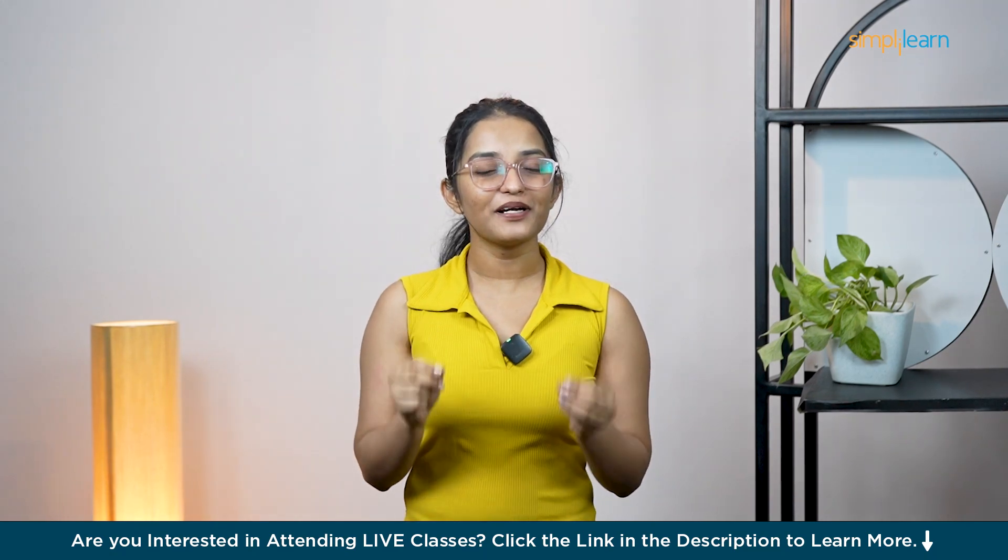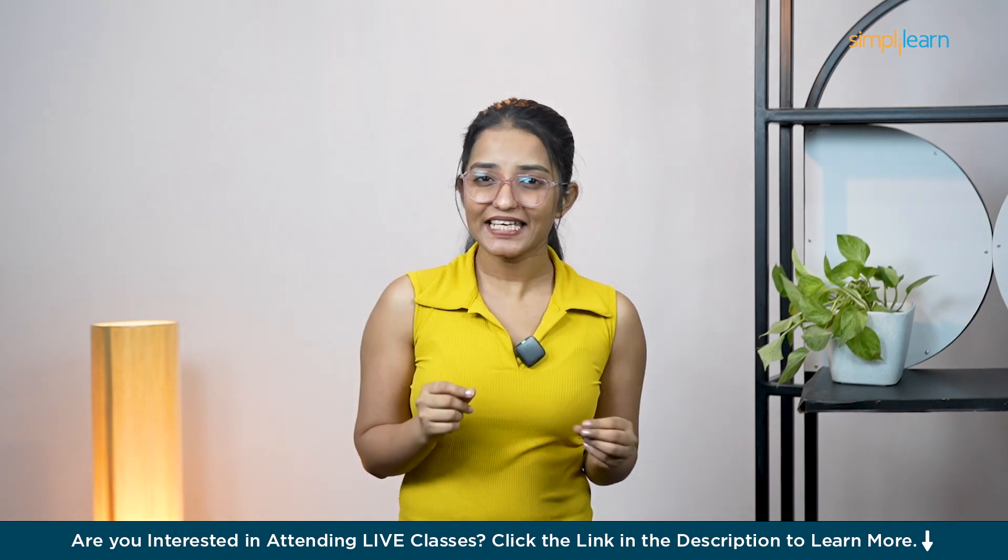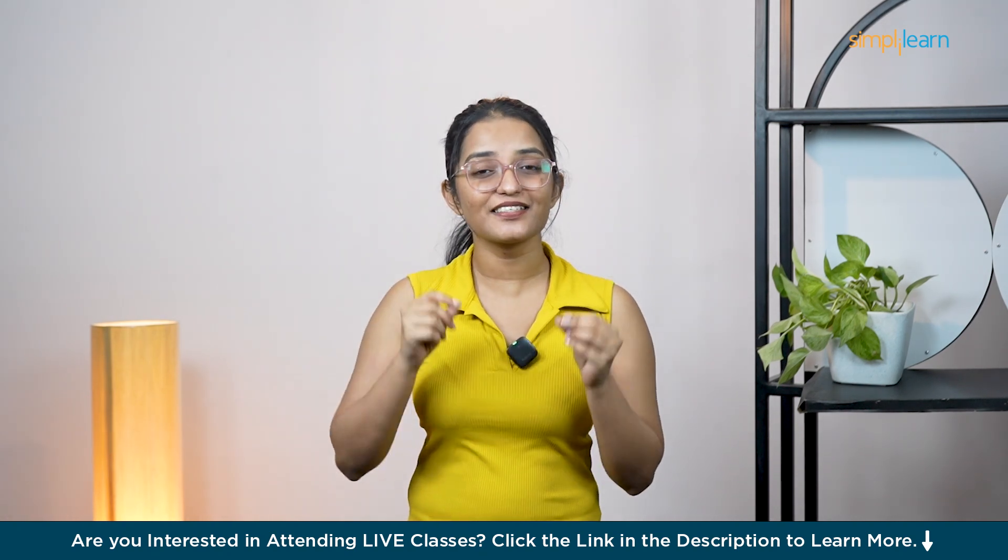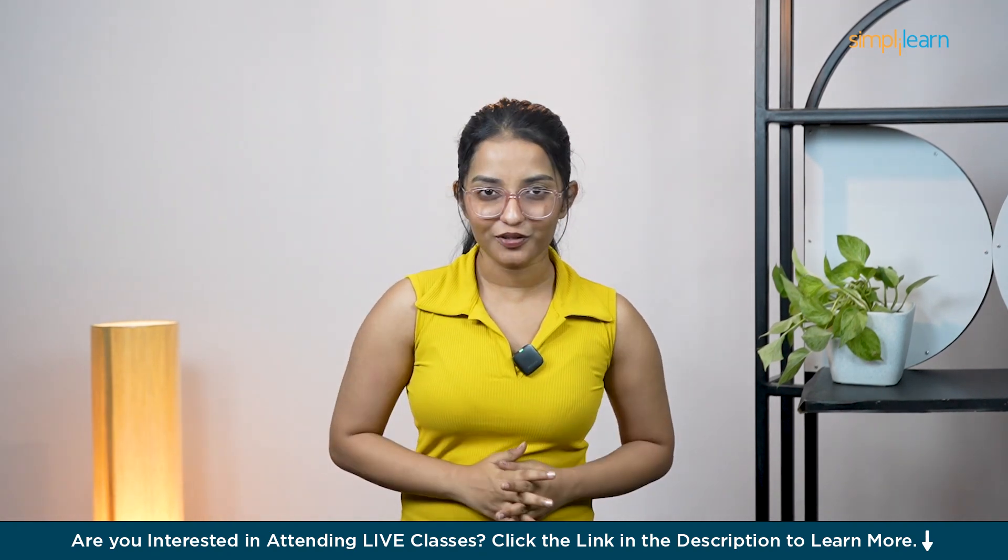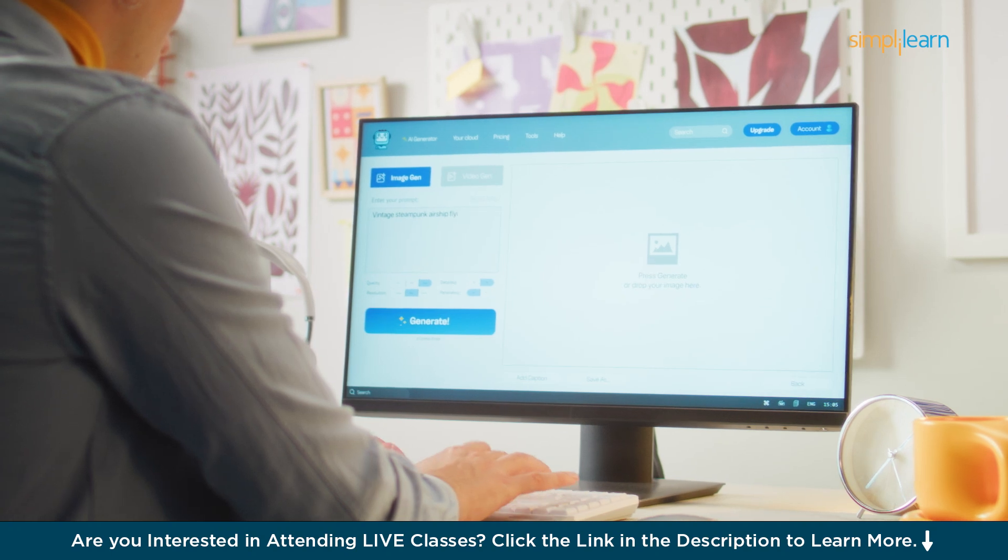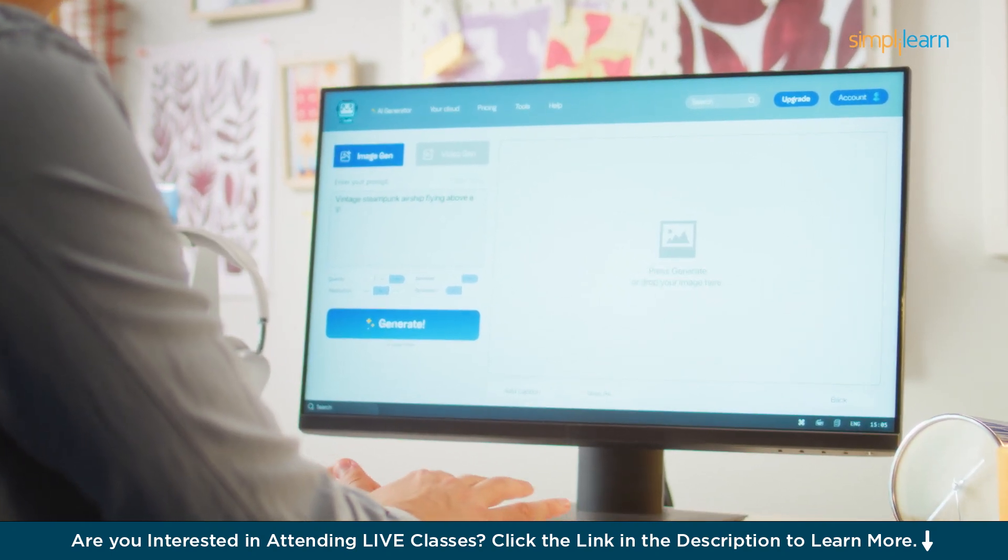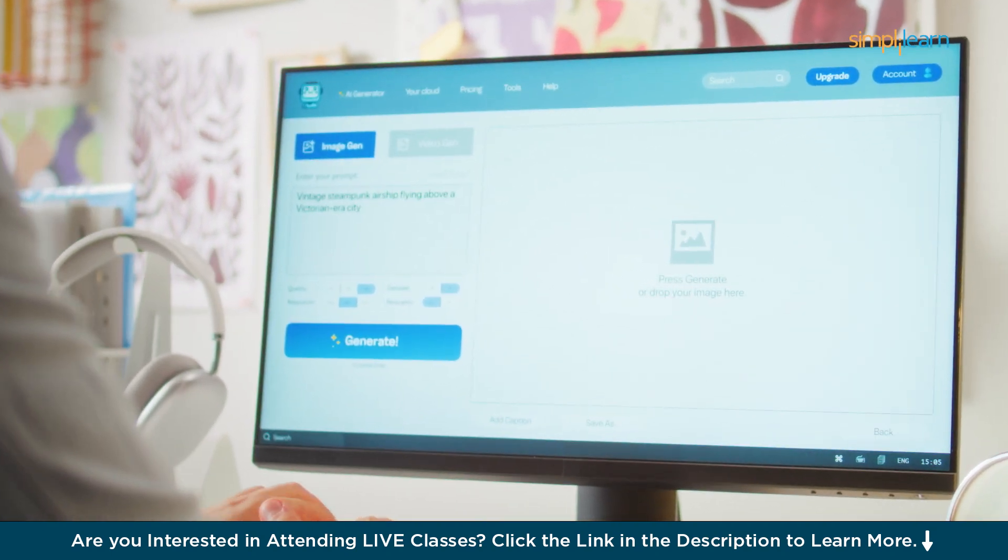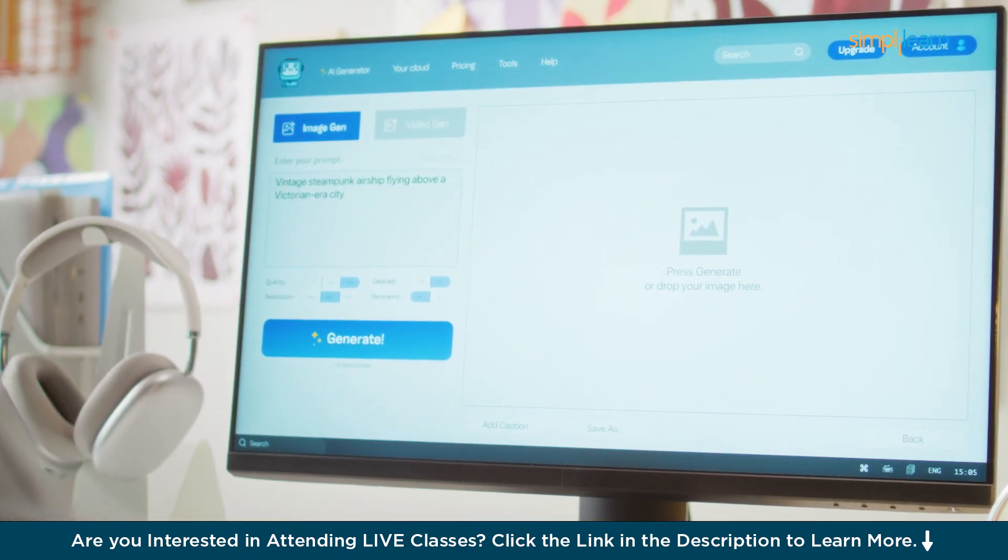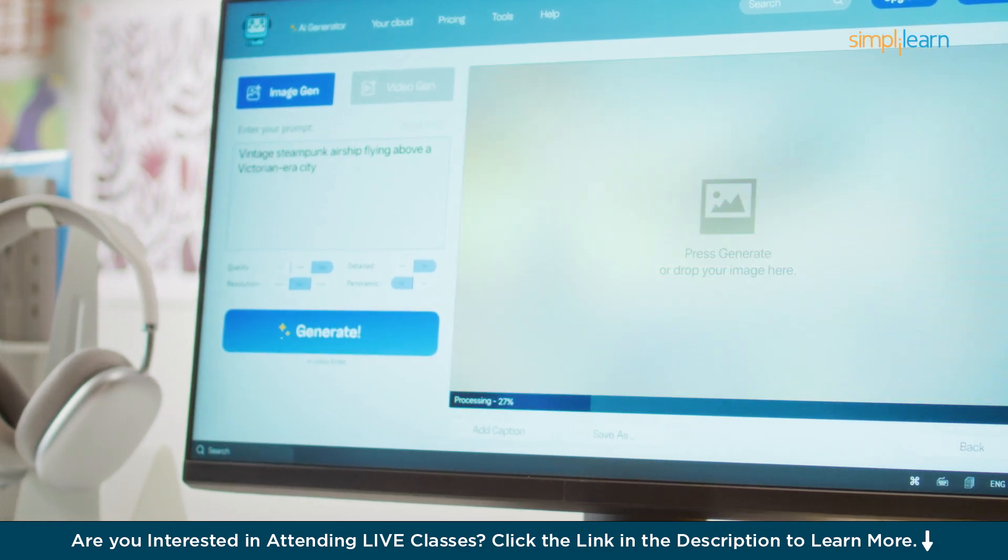What if I told you that building a web app could be as easy as telling a smart assistant exactly what you want to do? No coding, no complex setups, just you and your idea and an AI helping you create the app of your dreams.